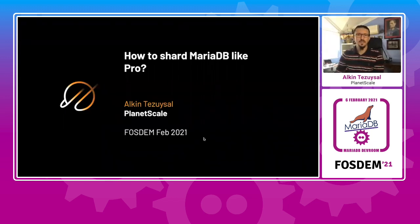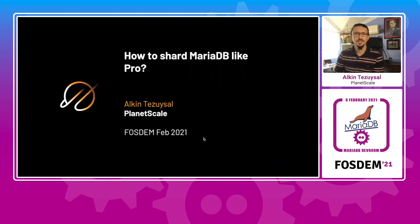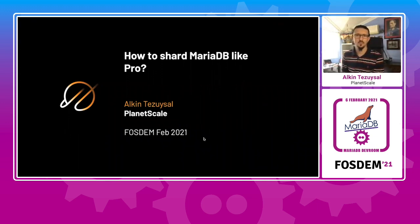Welcome. My name is Alkin, and I'd like to share some experiences with Vitess.